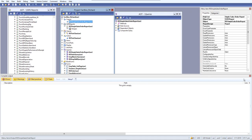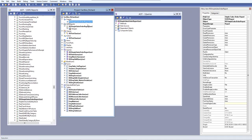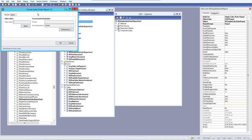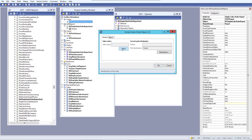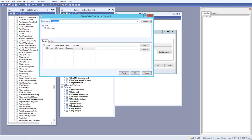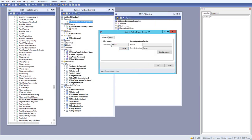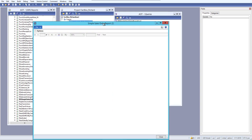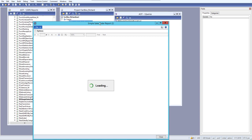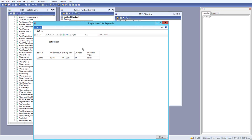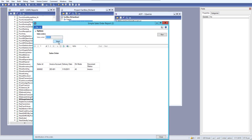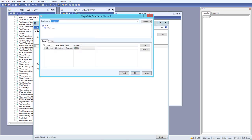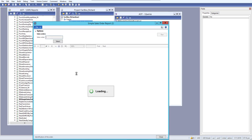We've added the report design to the menu item. Now open it to check whether it opens the report correctly. You can select parameters to filter specific sales orders, click OK, and the report runs. You can also remove the parameter filter to pull all records.